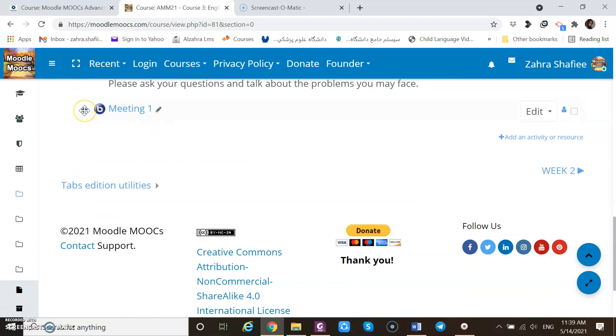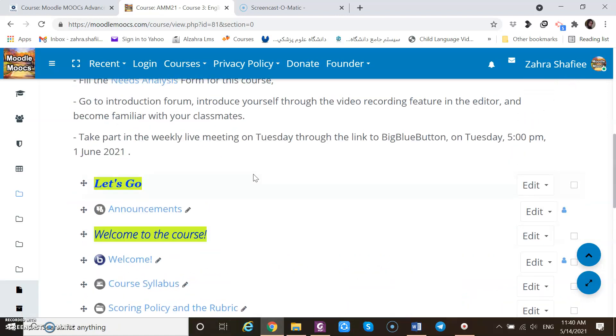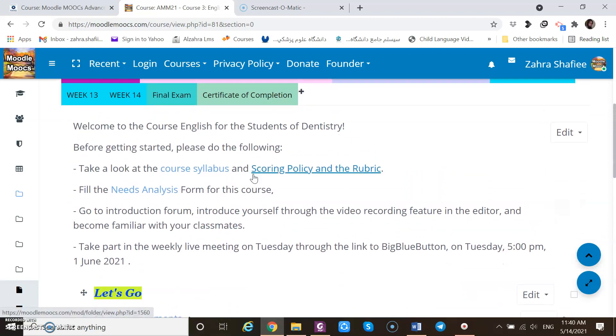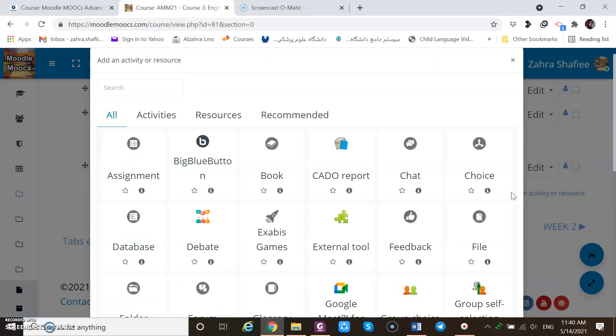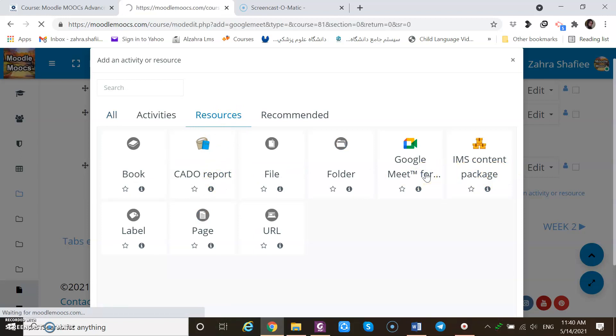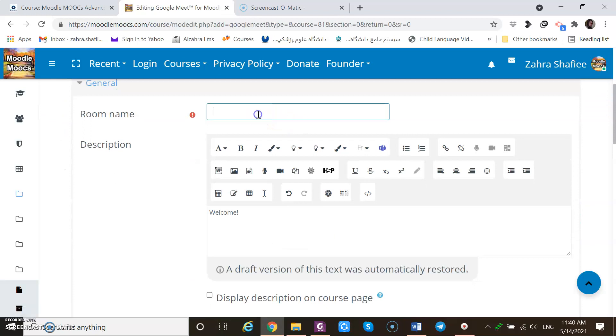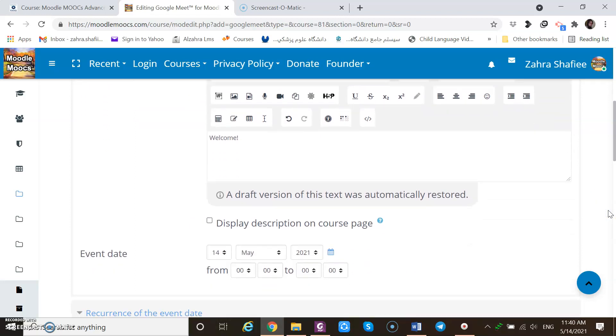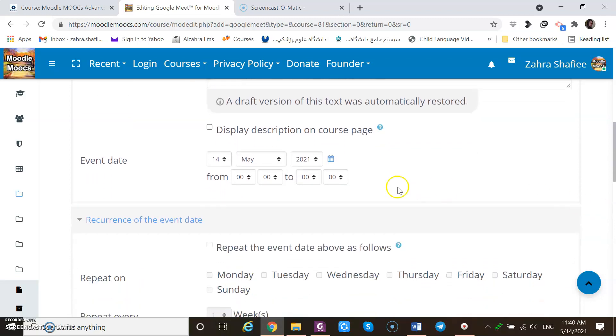So you see the meeting is here. I can again drag and drop it everywhere. But I wanted to schedule a Google Meet. Let's see how I can schedule a Google Meet and what problem I faced. The name, the room name can be called meeting one or weekly meeting one. Description can be just a welcome. These are saved since the last time I tried to make it.